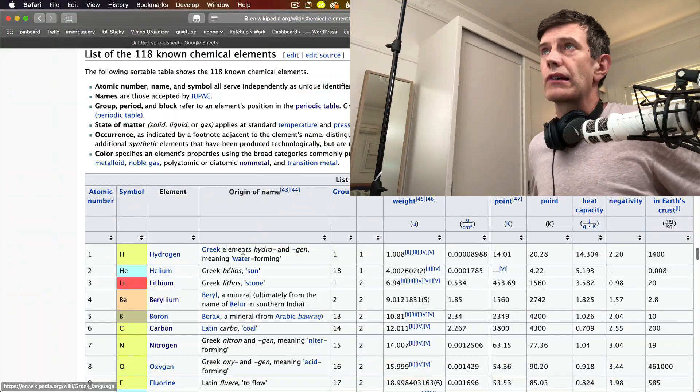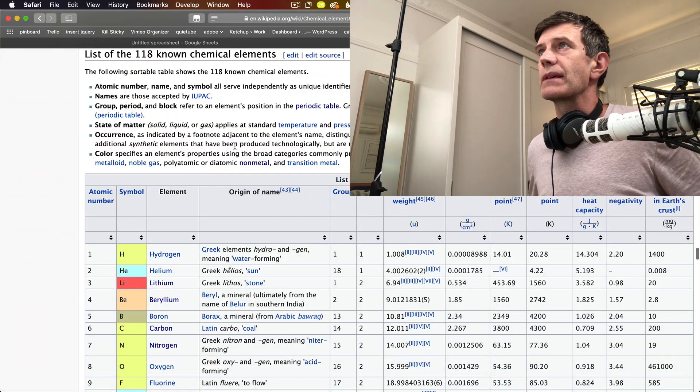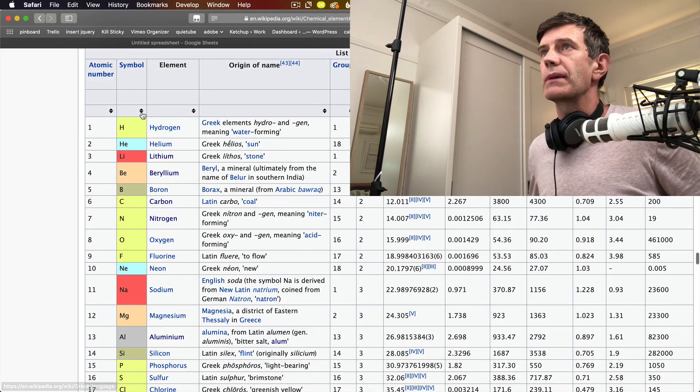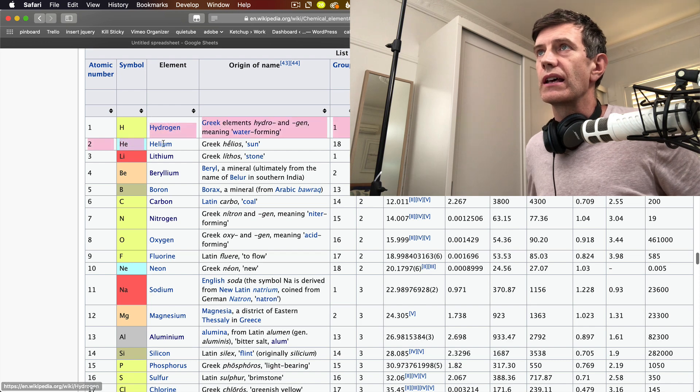The other day I thought, why not copy a list of all of the names of the chemical elements out of Wikipedia. Let's try it. Here's a list of all of the chemical elements in Wikipedia. Hydrogen — I'll start there.